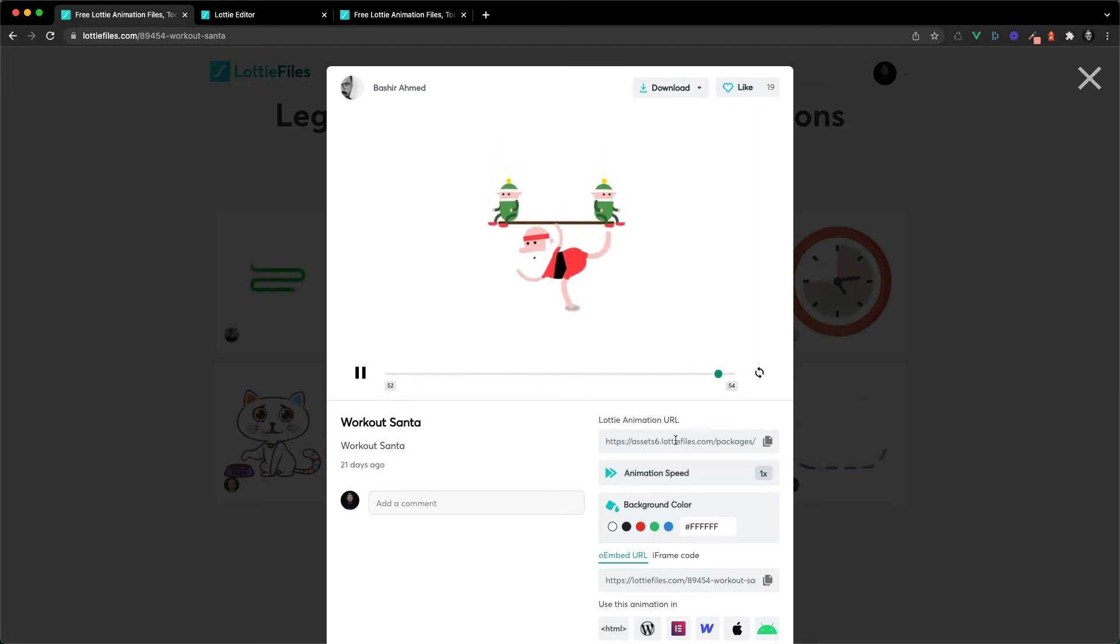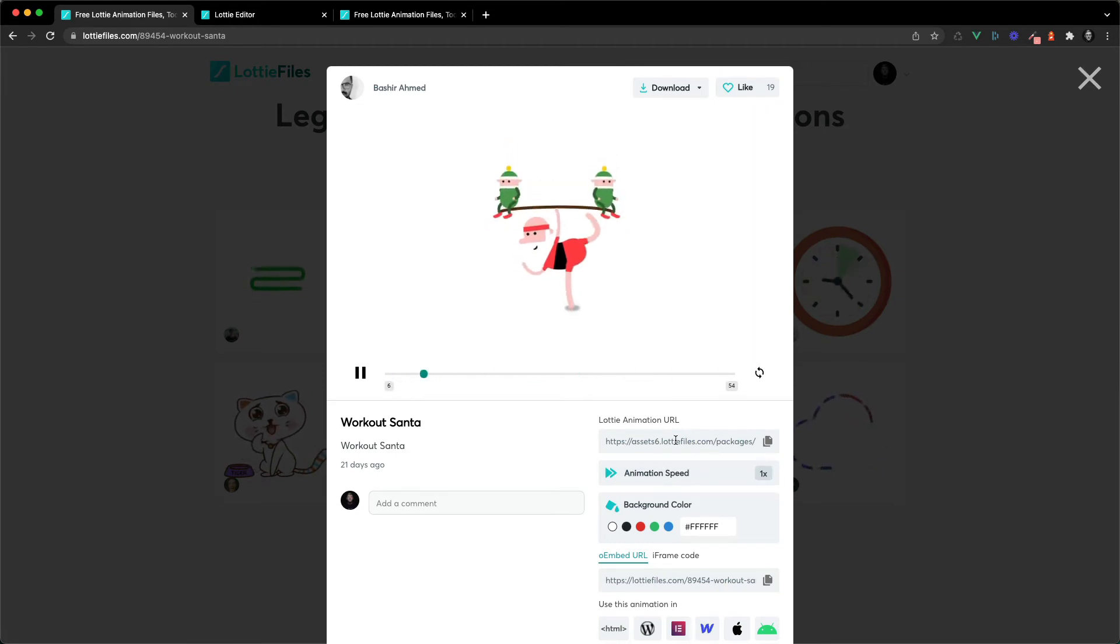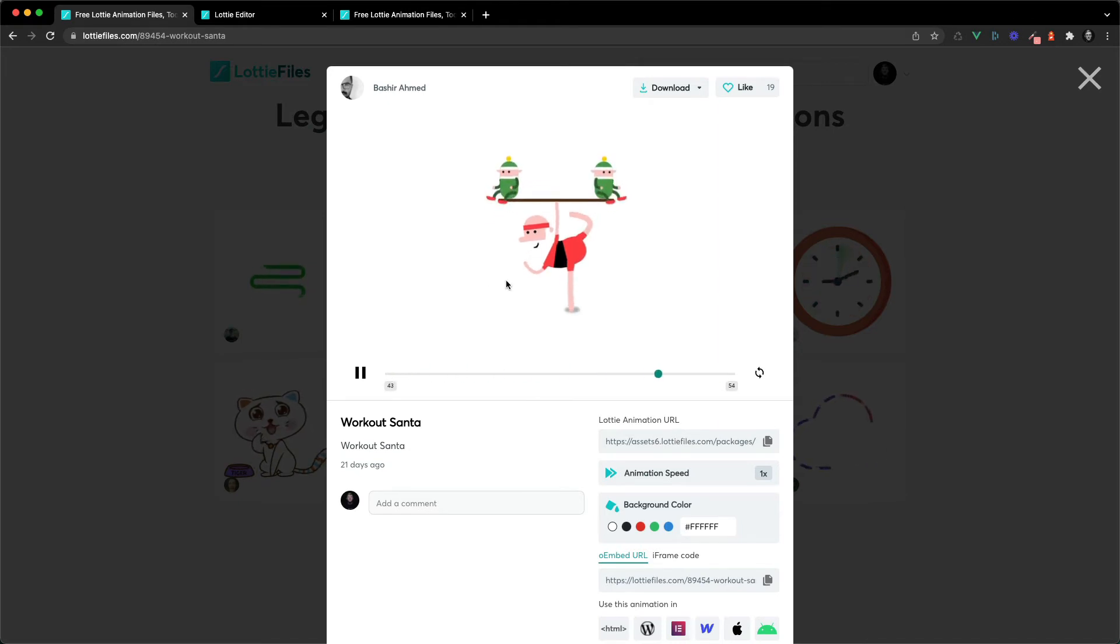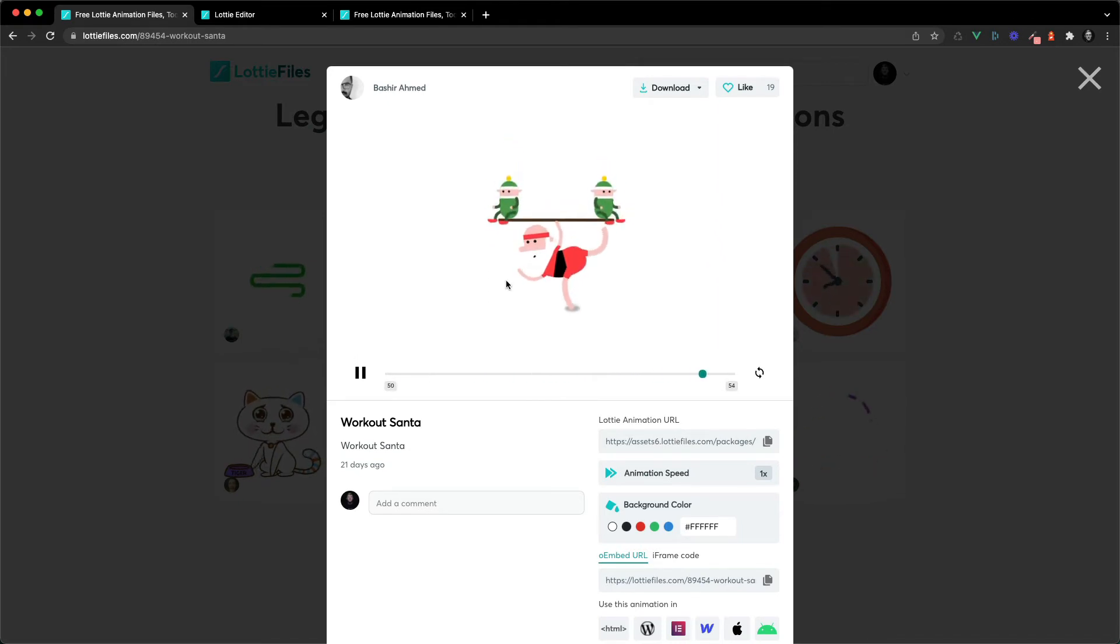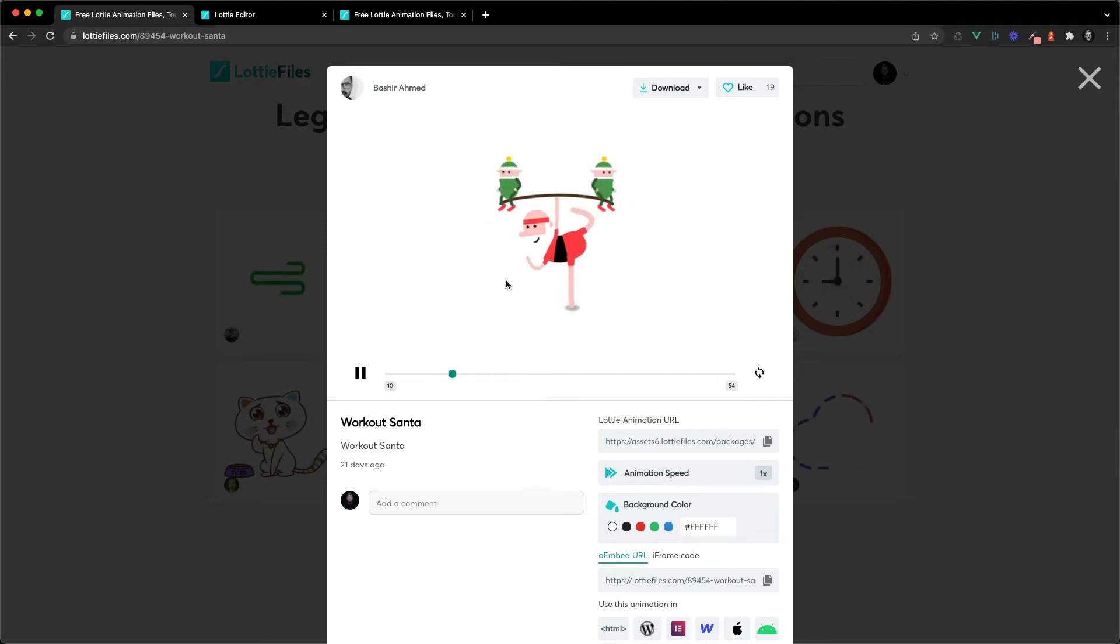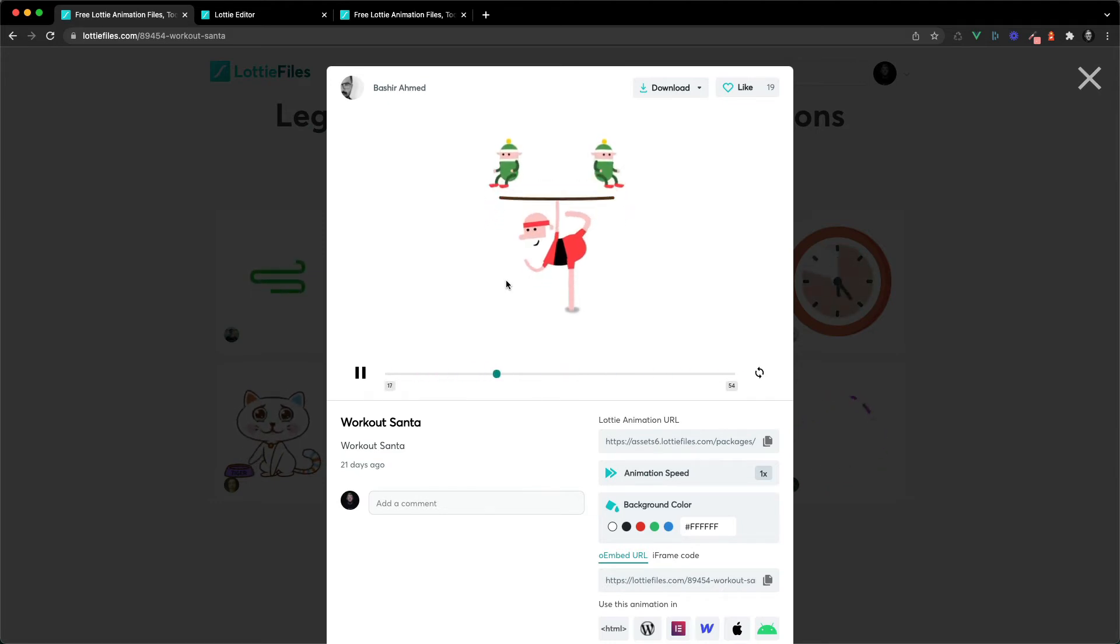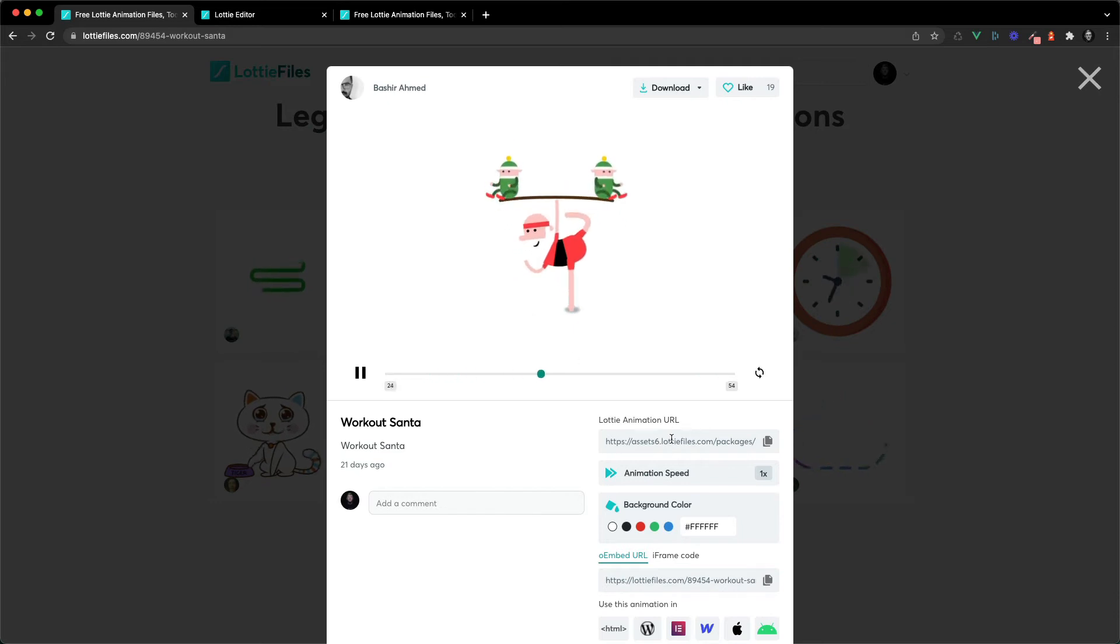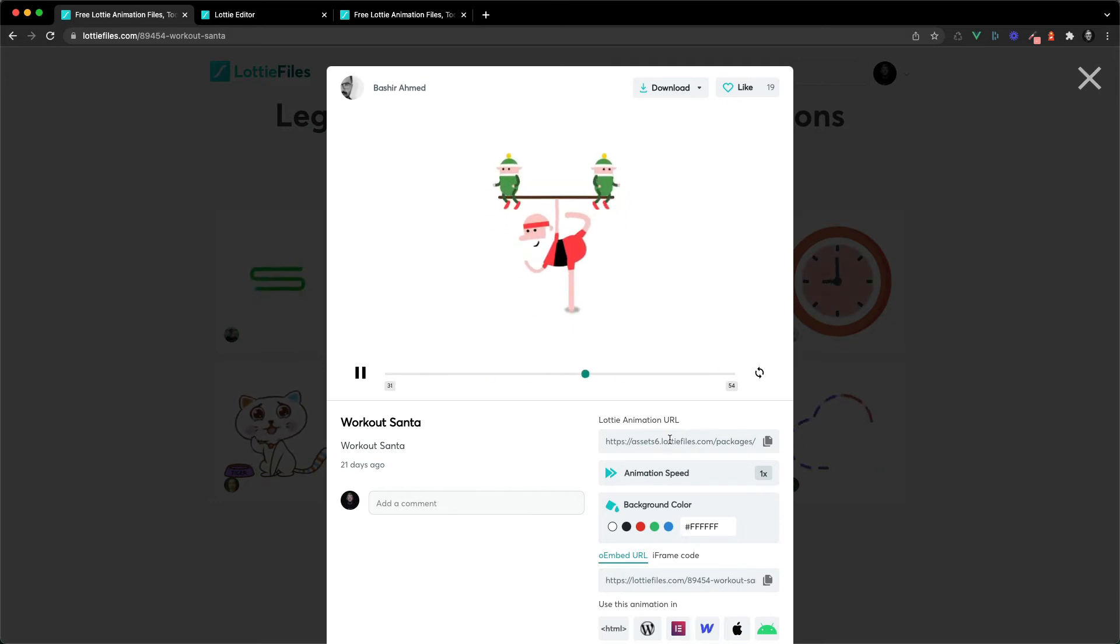If you want to add things to your animation, add different shapes, change the colors, add gradients for example, we're gonna do the second method which involves Body Movin and After Effects.